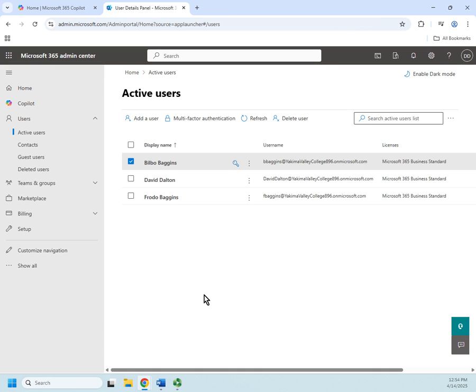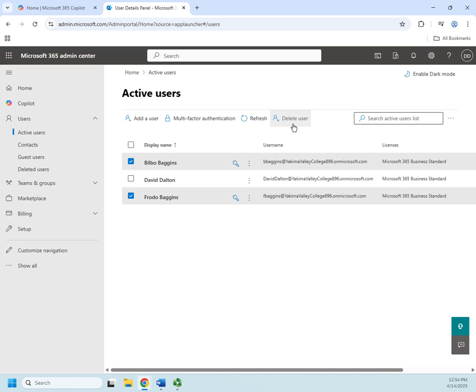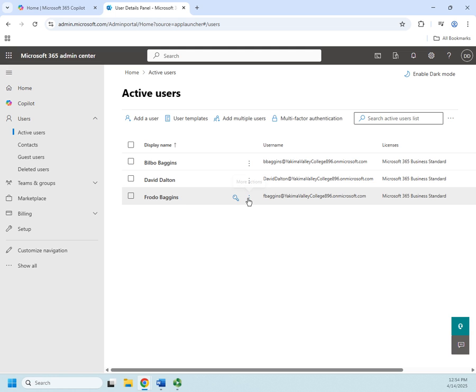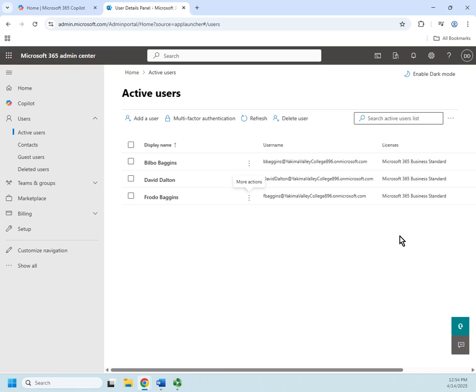So if you delete a user, there's a couple of different ways you can do it. You can bulk delete by selecting multiple and doing delete user. You also have your little drop down here where you can do some basic management, including delete the user from here. Notice that it's easier to delete a user—they give you more ways to do that than just block a user.